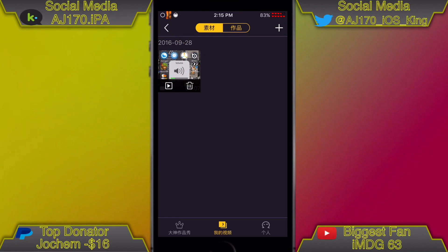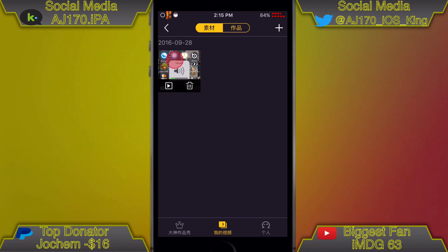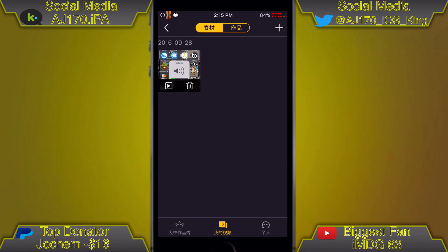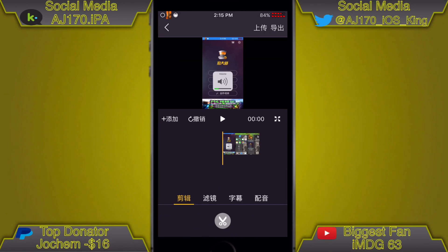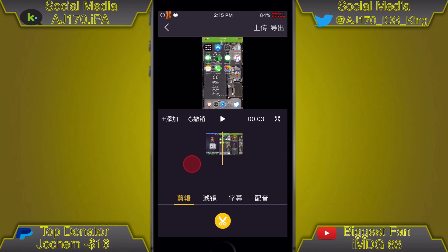If you go to the third option, whatever videos you record will appear right here. Once you want to save it to your camera roll, you're going to click the center of it and click the play button.